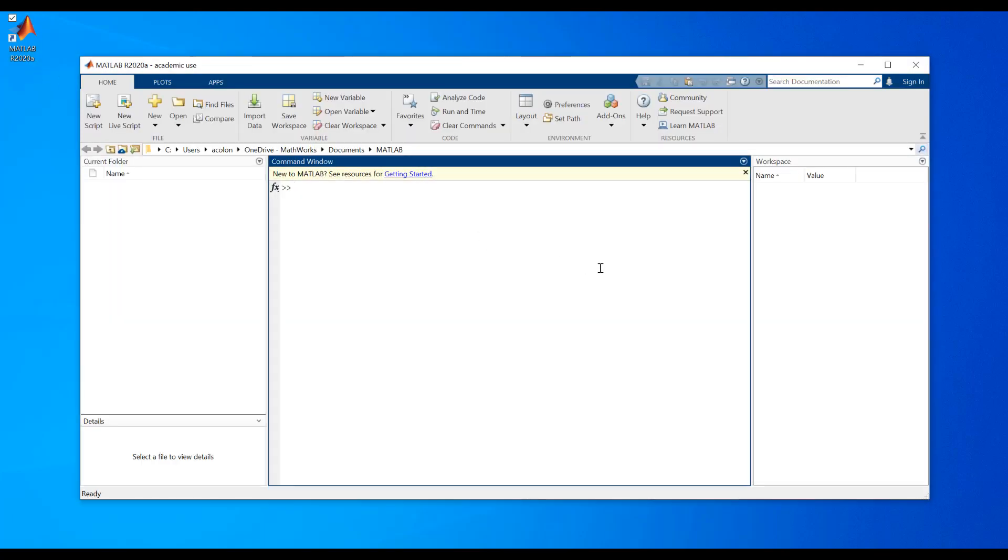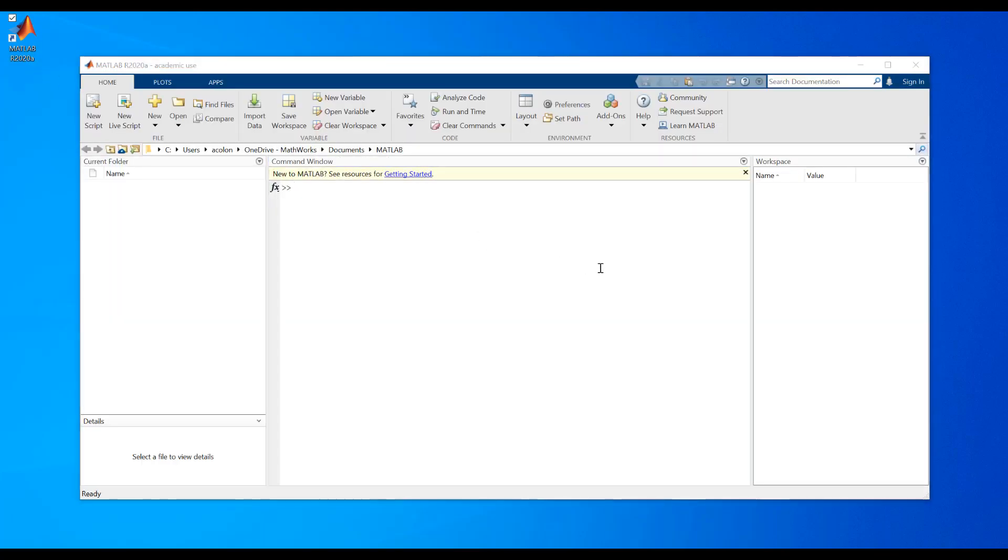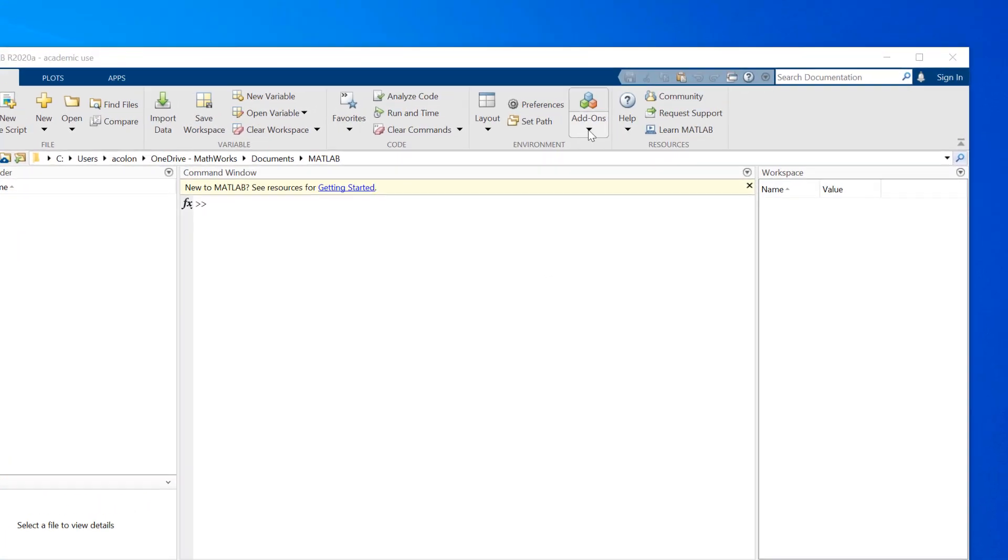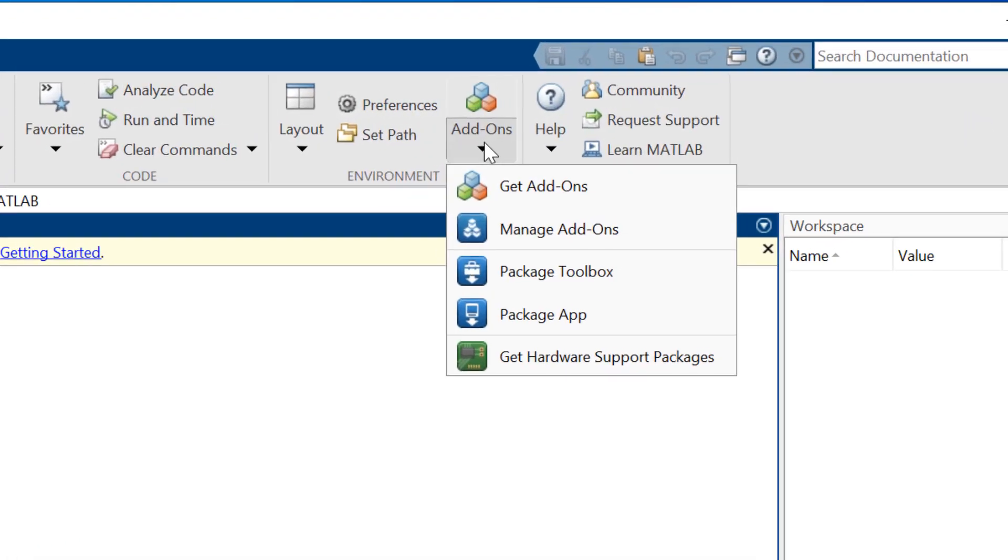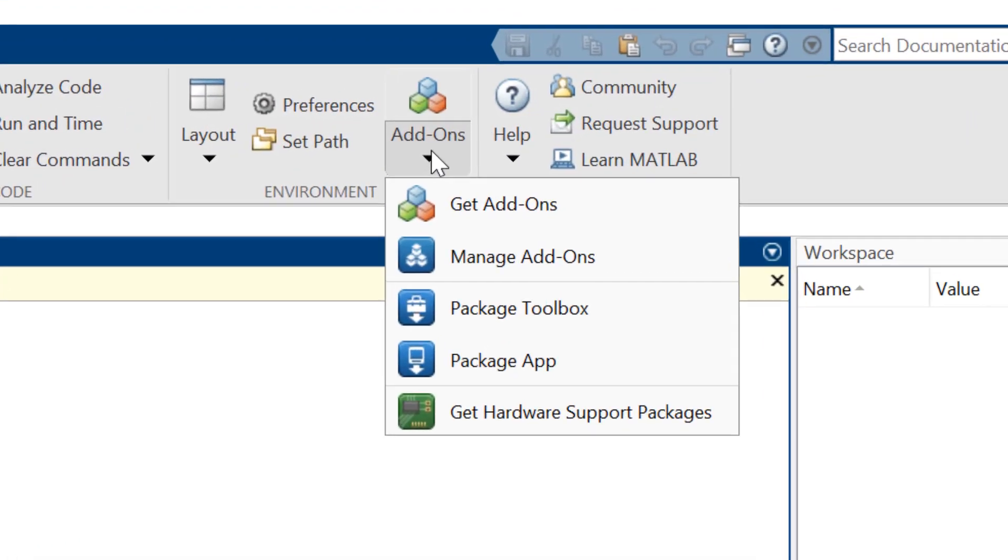Once you see the MATLAB command window, you are ready to get started. You can use the Add-on Explorer within MATLAB to add products at any time.